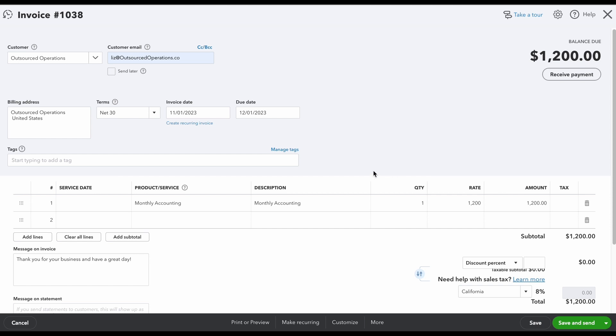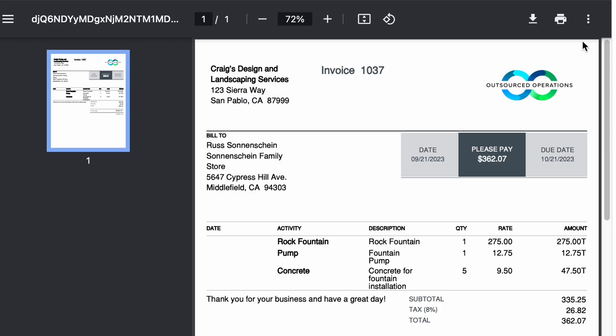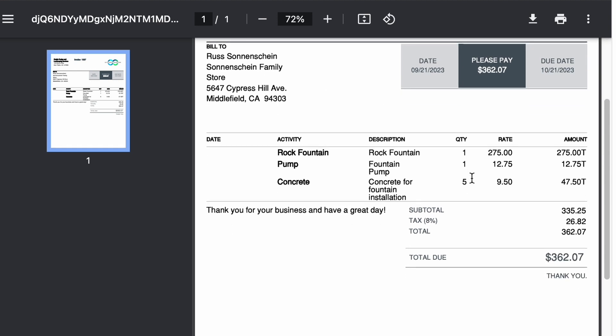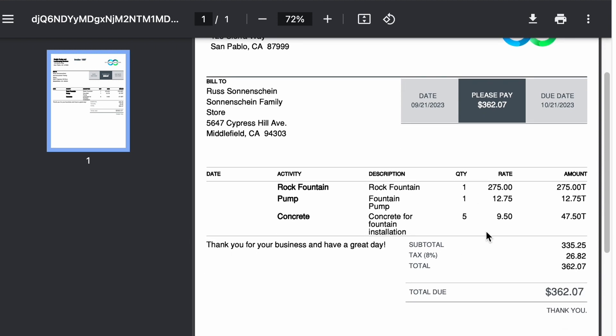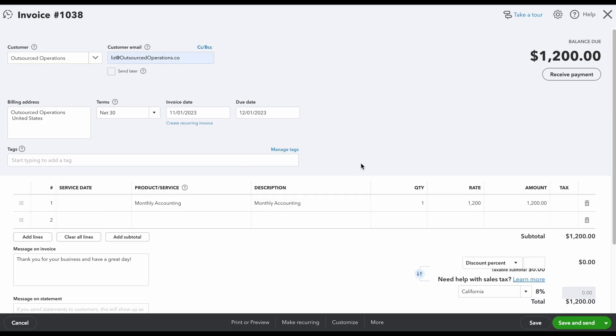Now if you don't know how to customize your invoice, I did do a separate video for that as well. The customization is going to be pretty cool because you're going to be able to see how you can add your logo, you can change your colors, you can change your layout based on really whatever it is that you want.